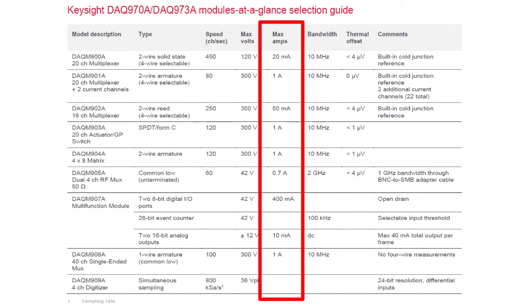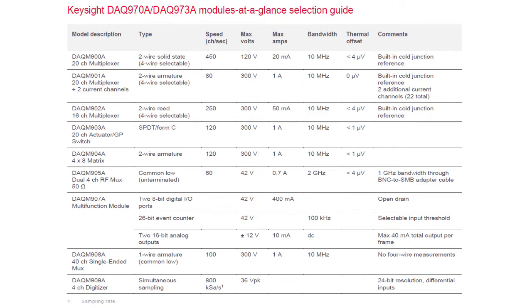So we cannot use these switch cards directly in line with the input or output supply or load because the current would exceed the rating of the switches. That's why we use a shunt resistor on the input and output and use Ohm's law to calculate the current rather than measure it directly.